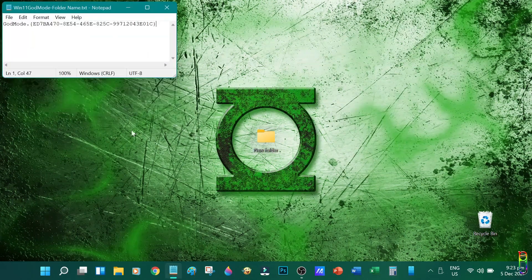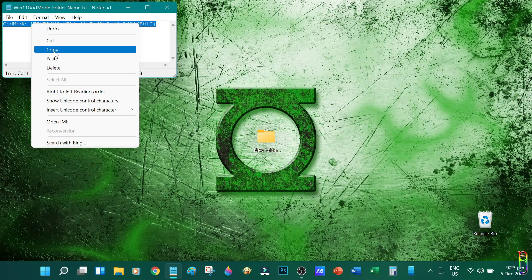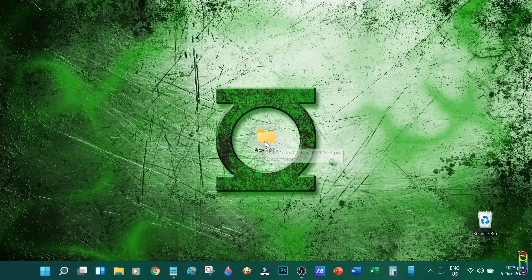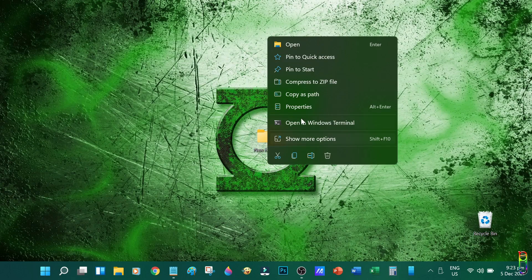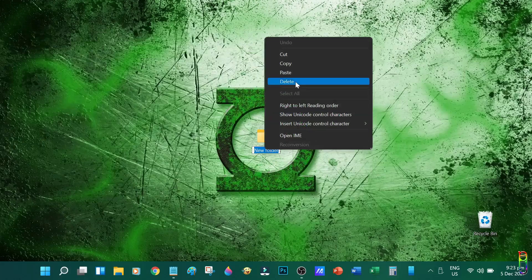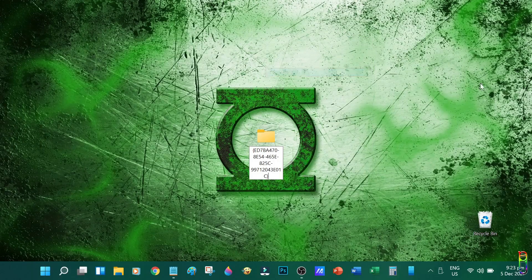Now let's copy the folder name code. I have it here on a notepad. I will highlight the whole line, then copy it. This code can also be found in the video description below. Now let's right-click on the new folder and rename it. Let's paste the text we've copied as the new name of this folder.